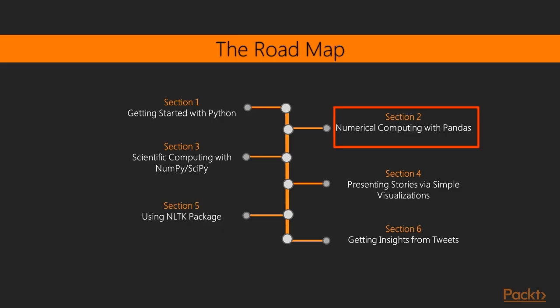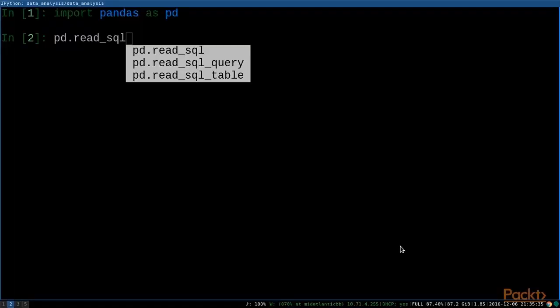Second, we need access to some data. We'll talk about how to get access to Twitter data using the Twitter API, how to build a database to store our data directly so that we can do some later analysis on it, and take a peek into the database to make sure that the data is getting stored correctly.